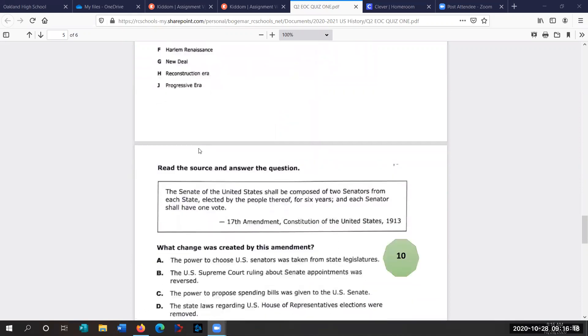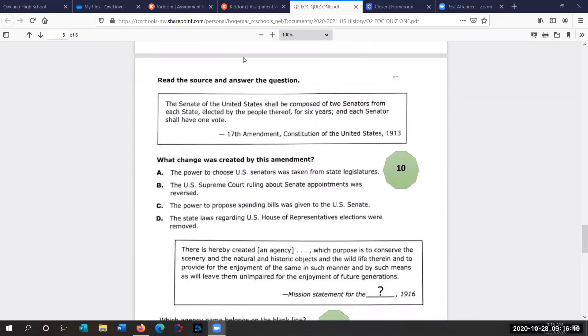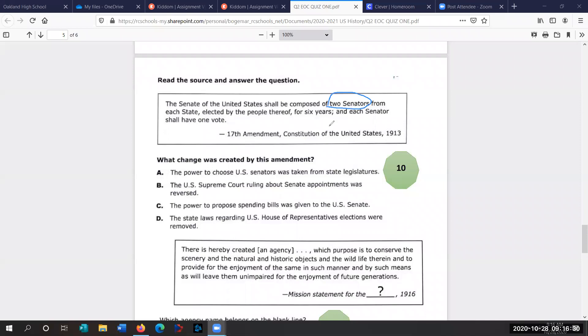Question 10. We're almost done here. Read the source and answer the questions. We watched a video, a really good video on this. The Senate of the United States shall be composed of two senators. Remember, each state gets to send two senators to Congress, elected by the people for six years, and each senator shall have one vote. 17th Amendment. What change was created by this amendment?